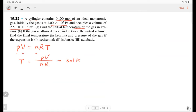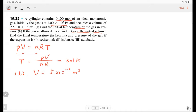This is the pressure solution. Part b: if the gas expands to twice the initial volume — that's 5 times 10 to the negative 3 cubic meters — find the final temperature and pressure if the expansion is isothermal. For the isothermal case, we have a constant temperature, so temperature is 301 Kelvin.